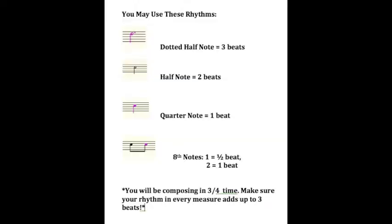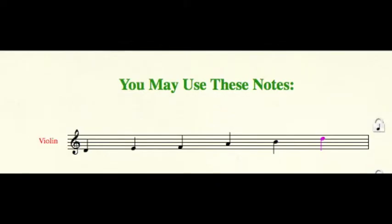For this project, let's limit the rhythm values that students can use to quarter notes, eighth notes, half notes, and dotted half notes. And the note values they can use are D, E, F sharp, A, and B.